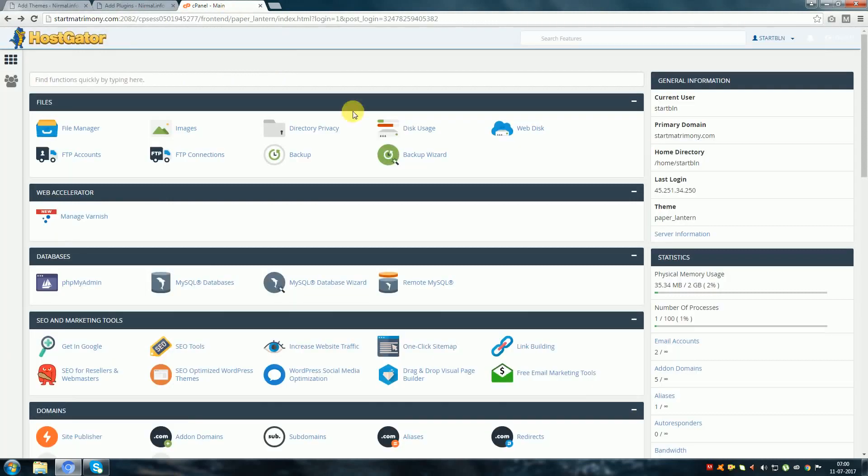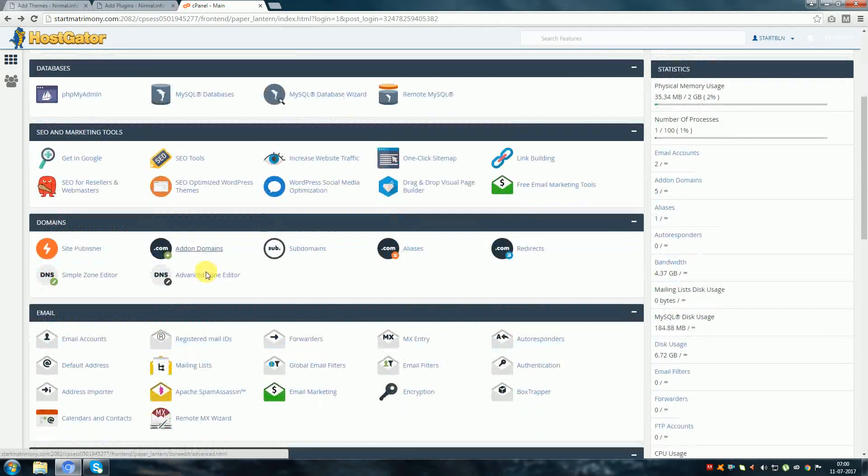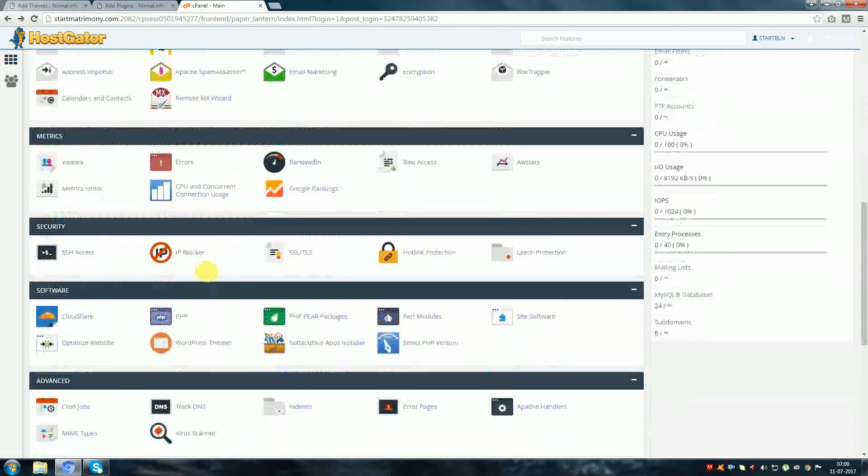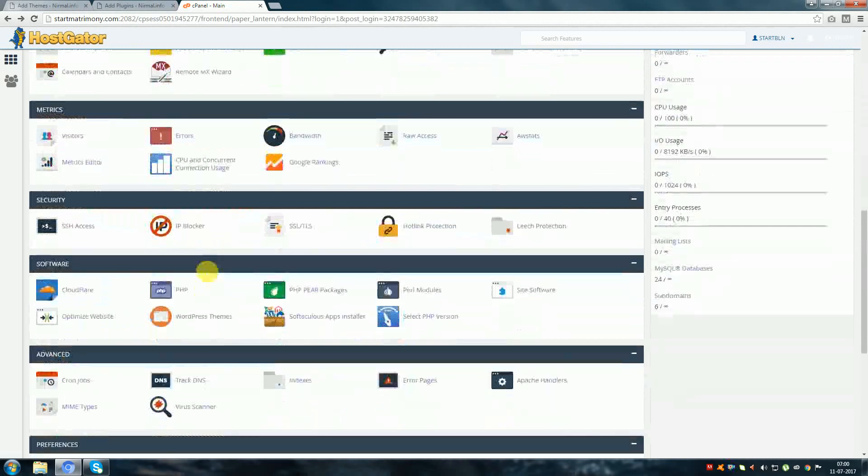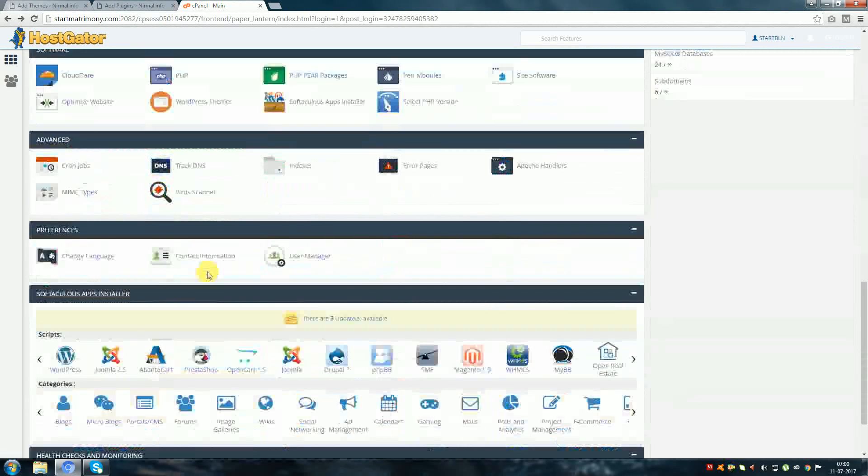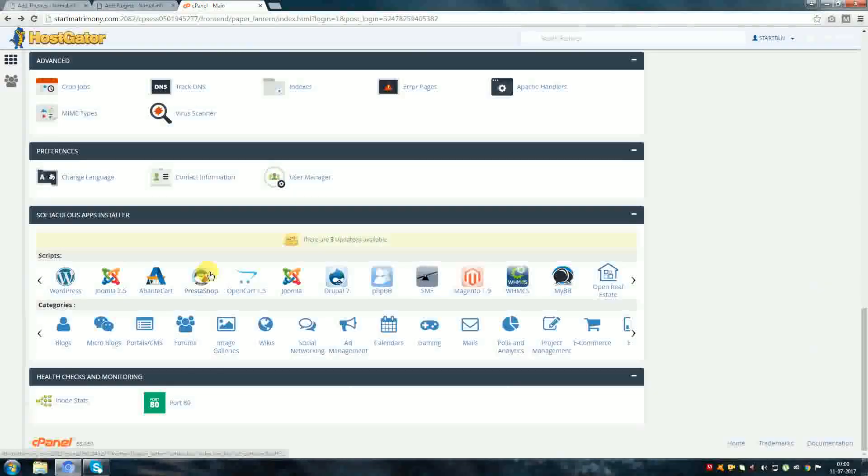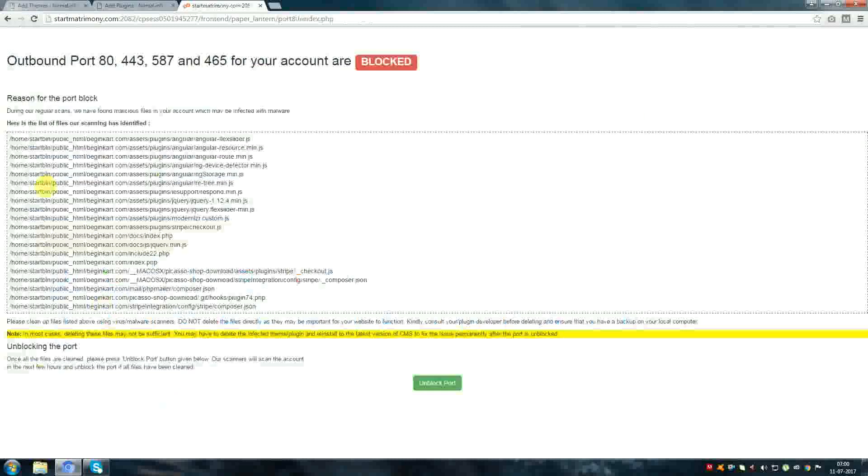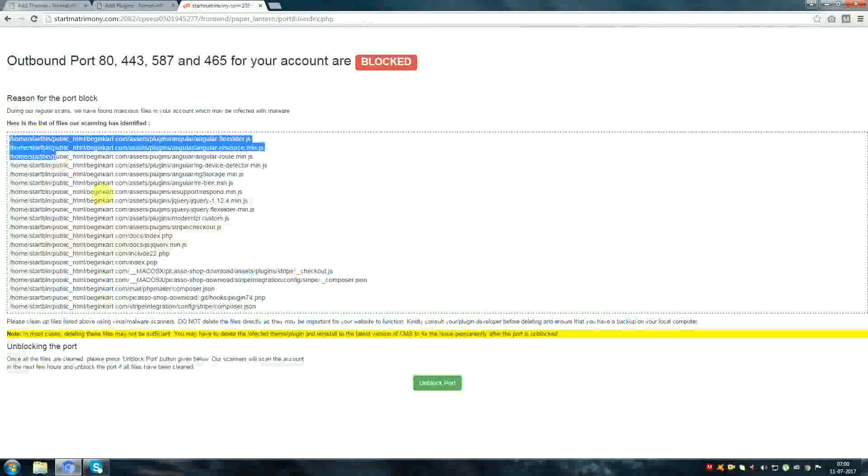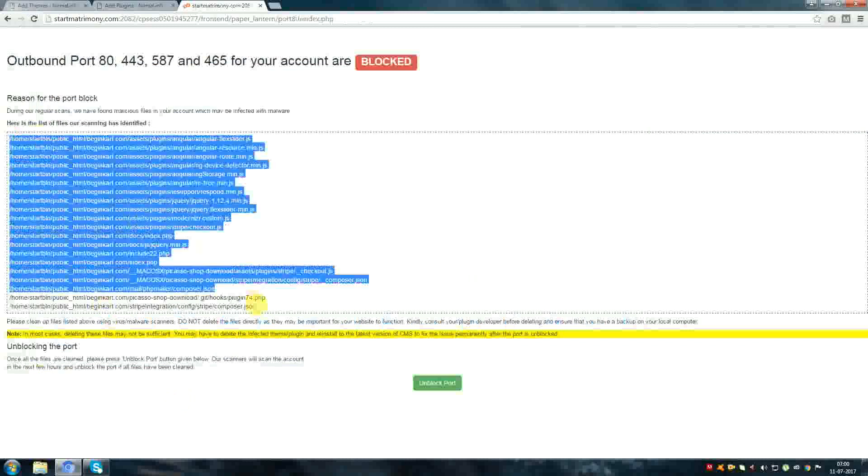Let's go to cPanel. See, Health Check monitoring section. Click port 80. See, some files are affected by malware.